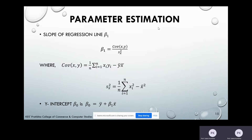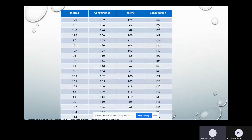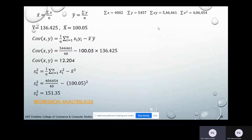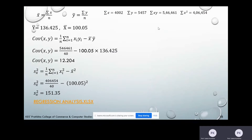Now we will see an example: data for income and consumption of 40 households is given. We have to obtain the regression line and forecast the value of consumption when income equals 165. The data is given in table format with income in the first column and consumption in the second column. We will find the parameters first, then fit the regression line Y on X. For this dataset, we first calculate X̄, Ȳ, and we need Σ(X), Σ(Y), Σ(XY), and Σ(X²). All these sums are found in Excel.